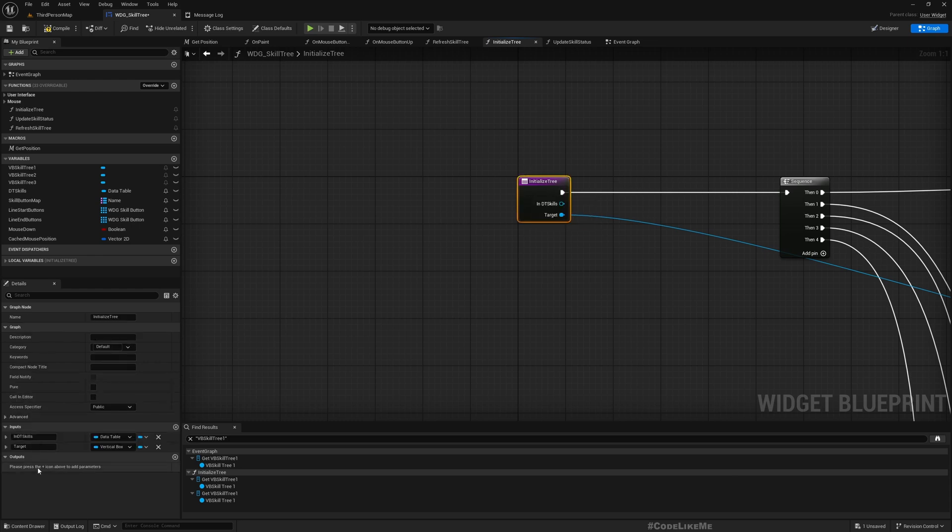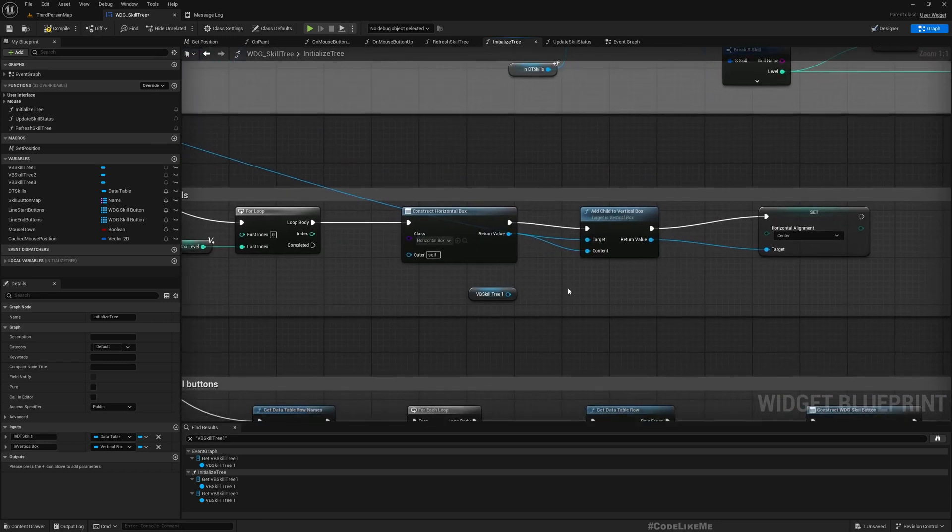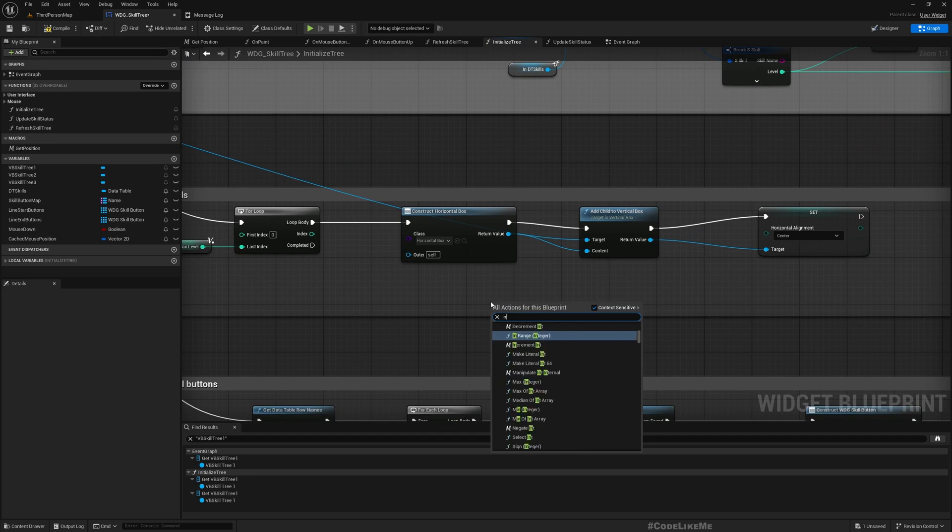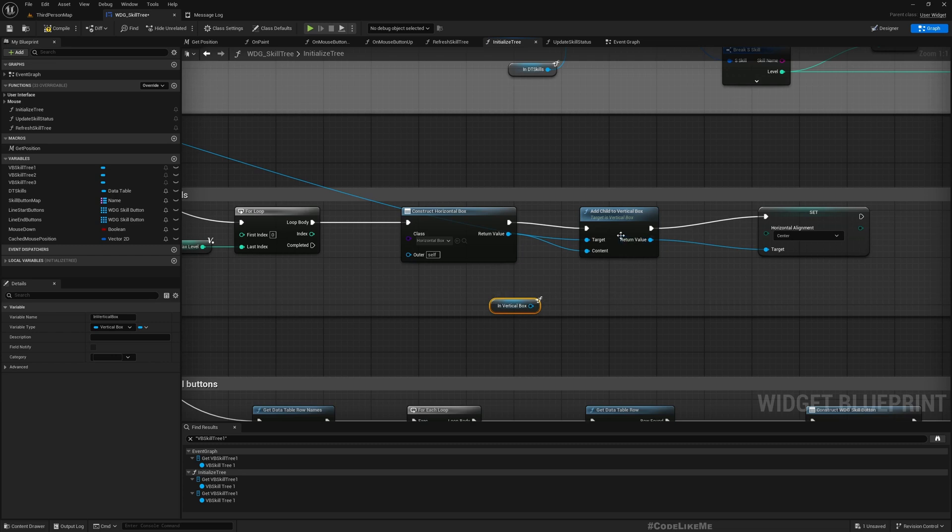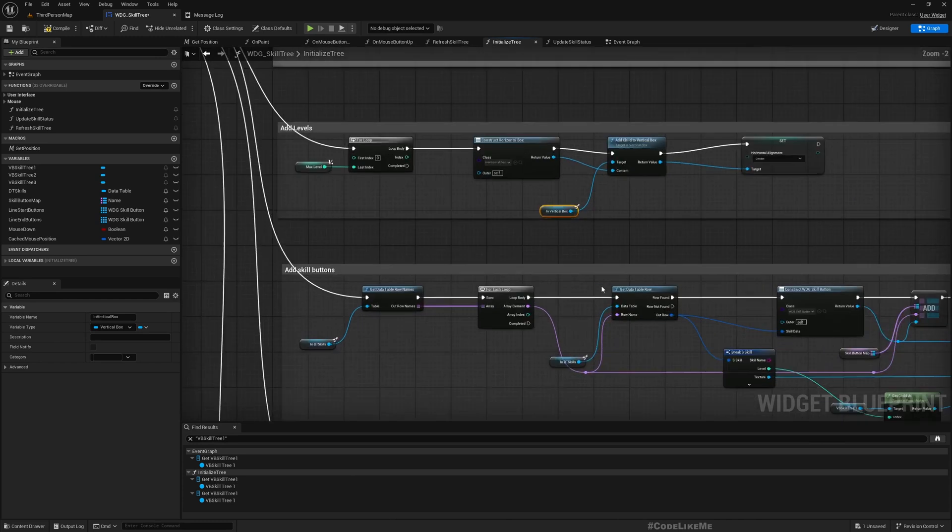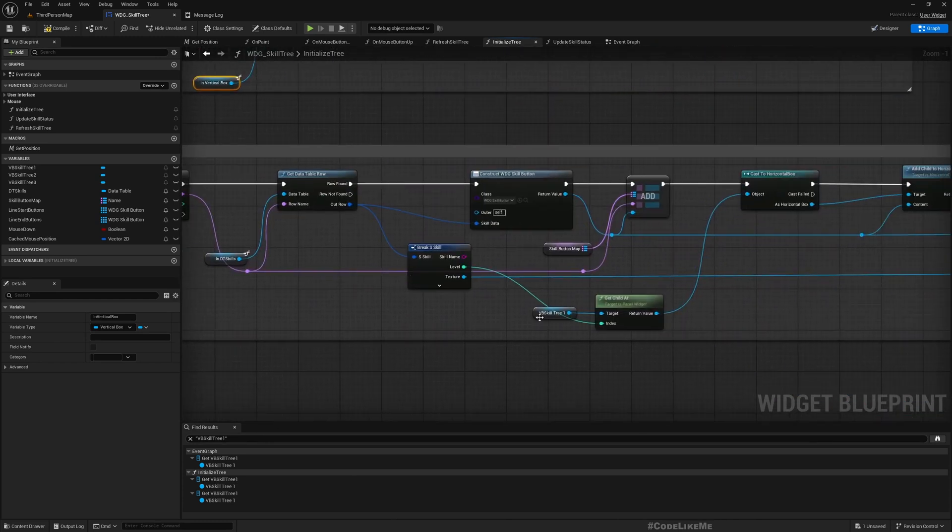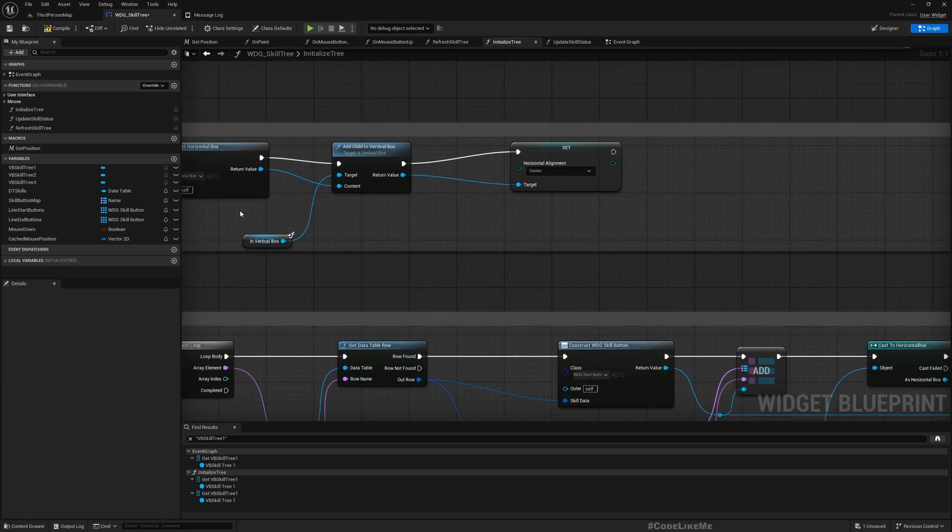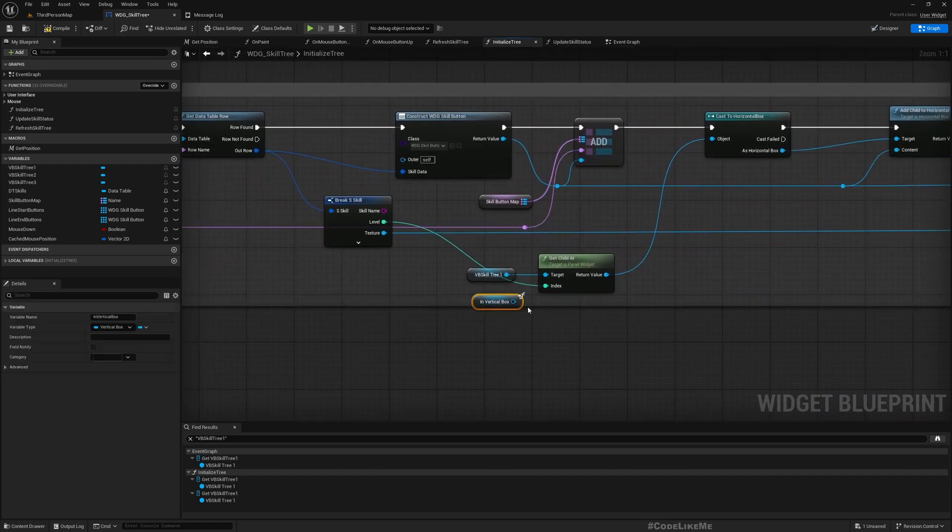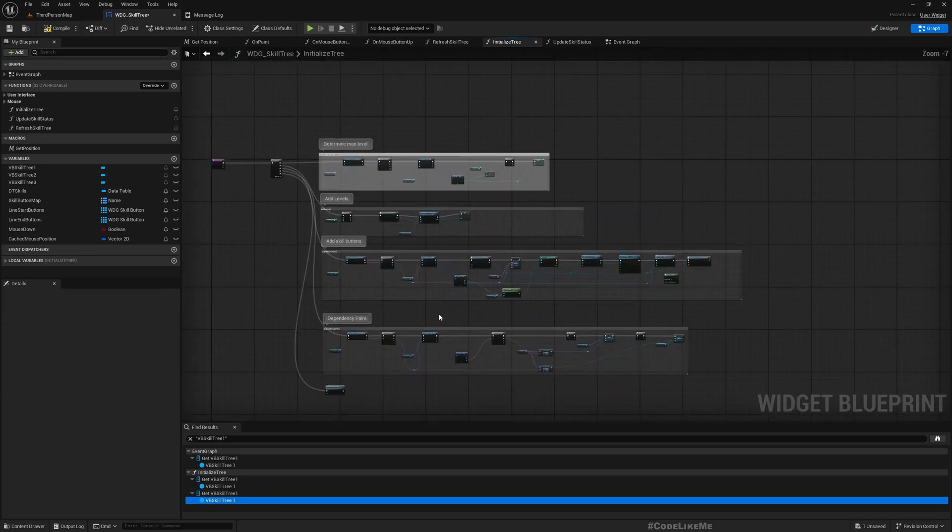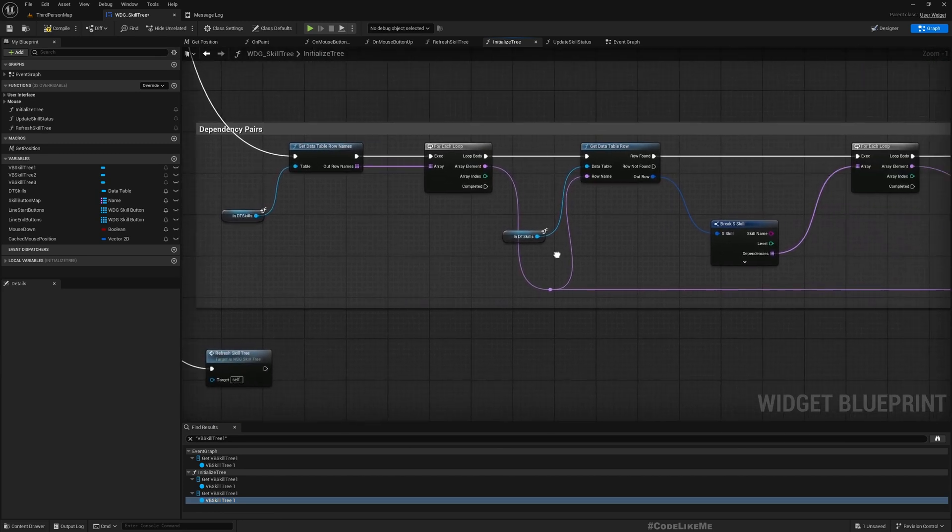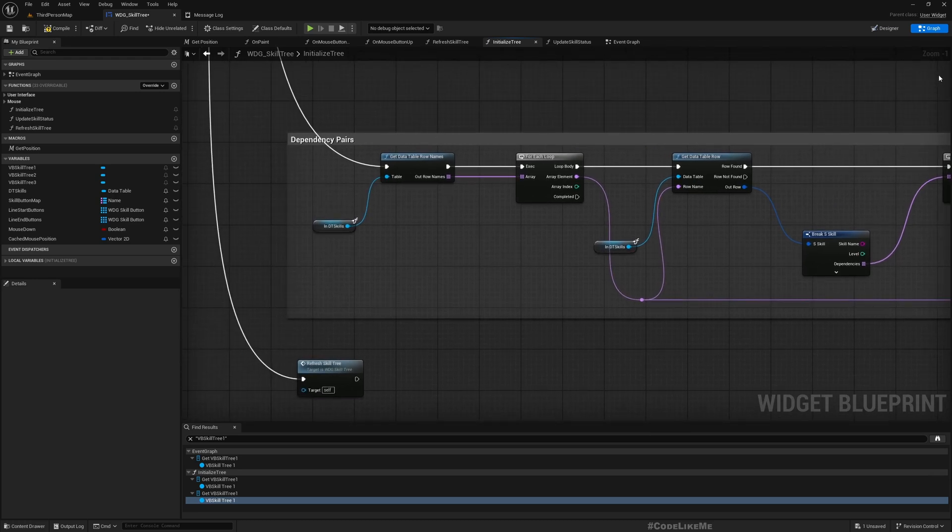That's the only two places. Now we have successfully detached the vertical box and the data table from this function, so it now only uses the passed parameters. Now for the first time I need to pass this. Let's see if it works.